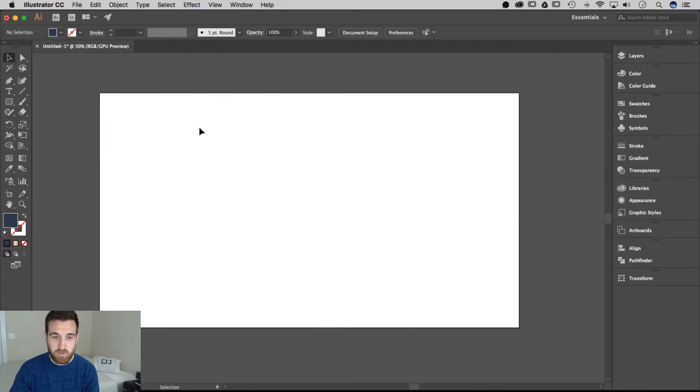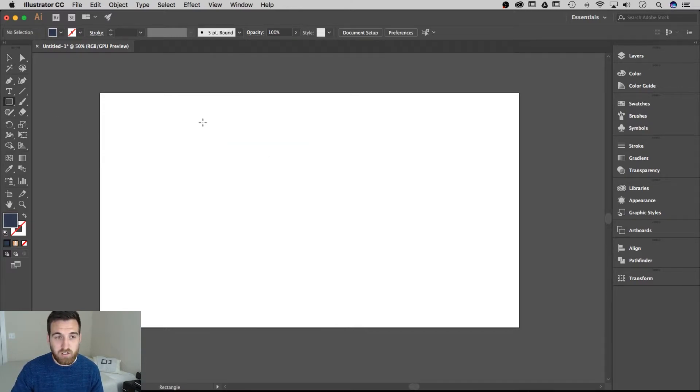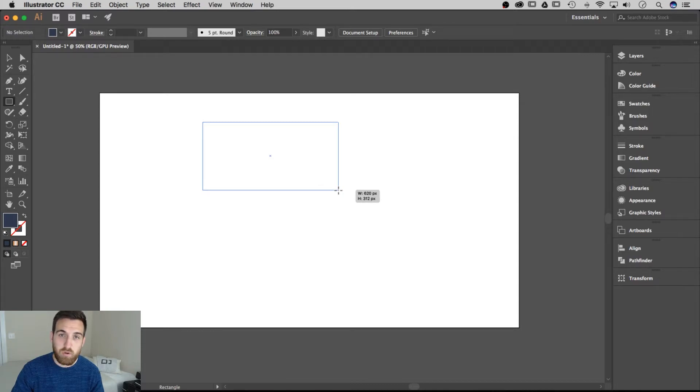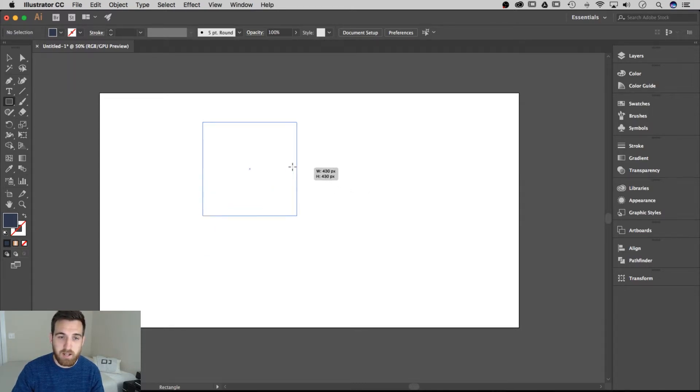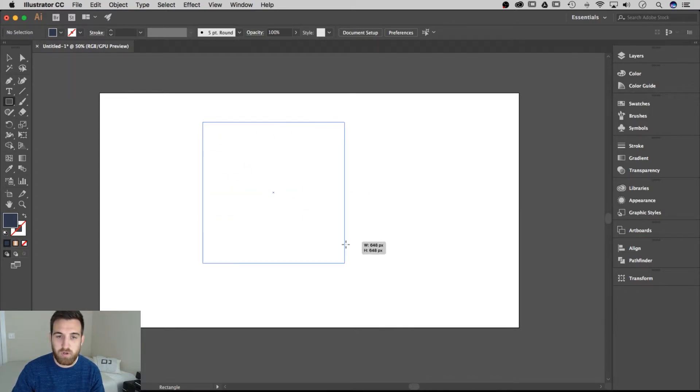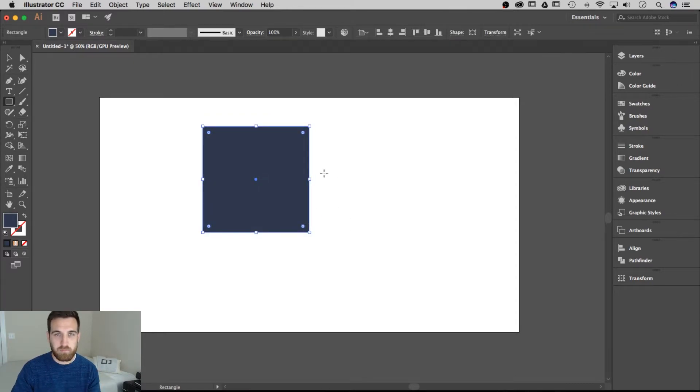To create a perfect square, what you need to do is actually click and drag and then hold shift. And that's going to lock it into that proportional, perfect square shape. And then if you let go, you've got your perfect square.